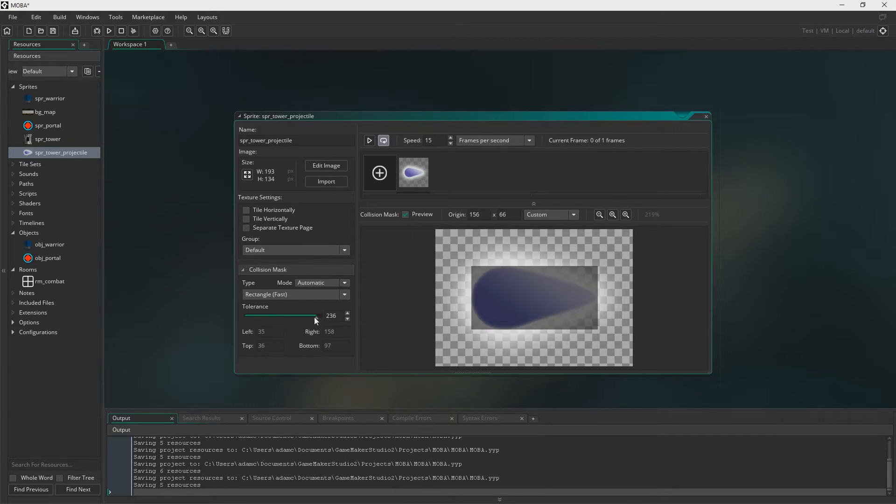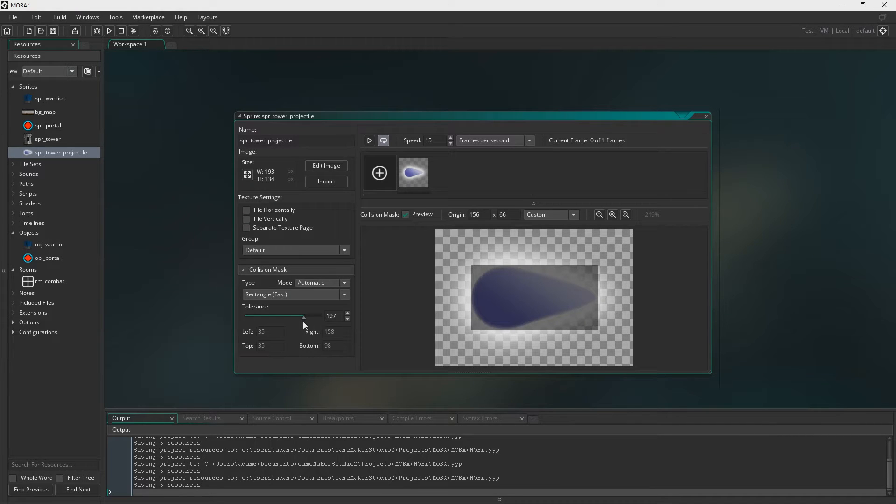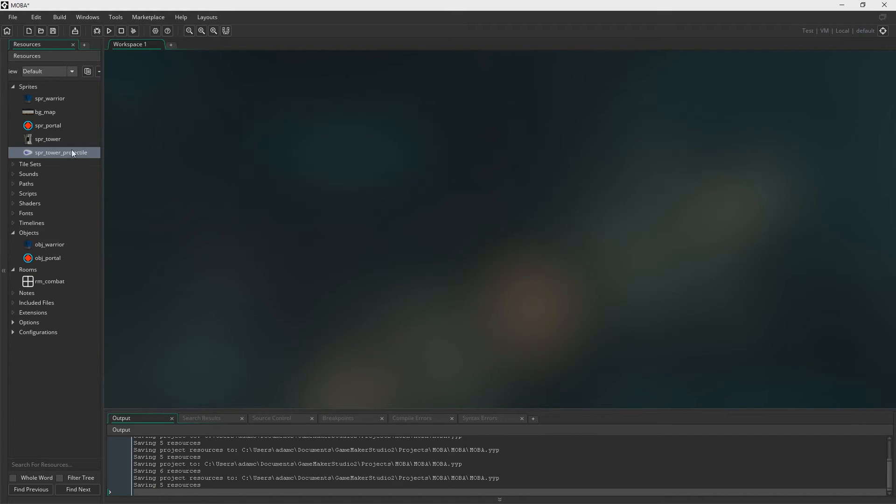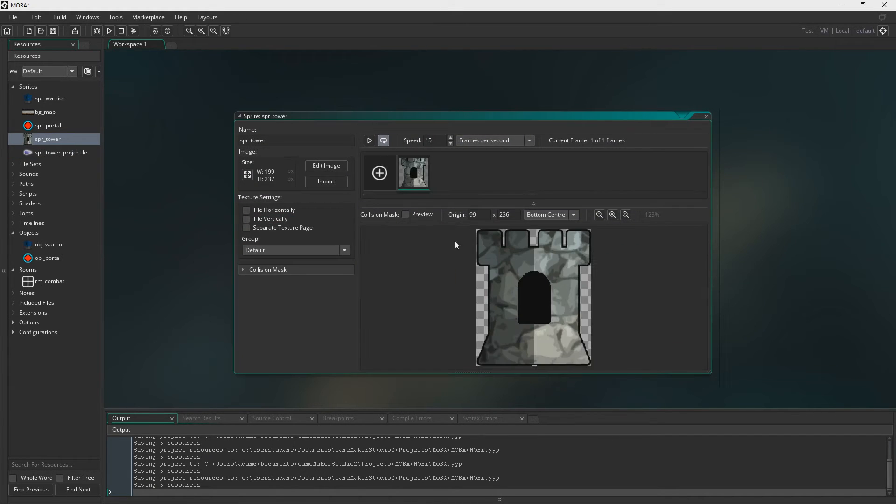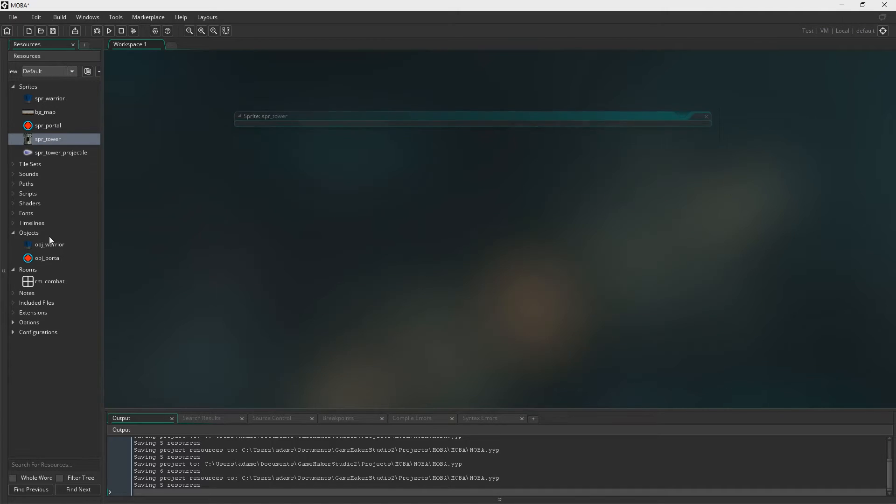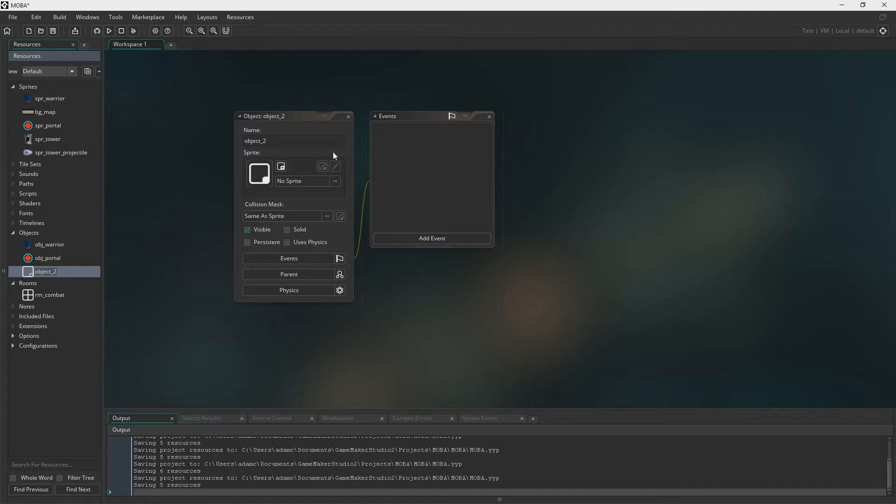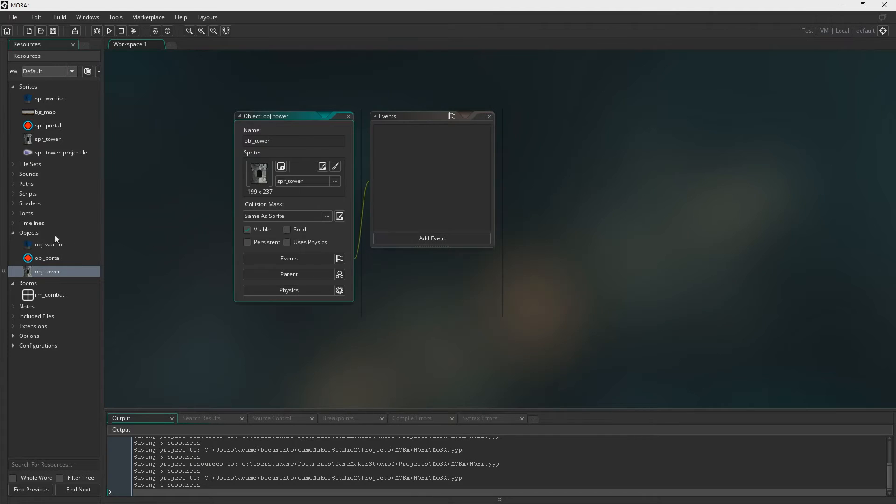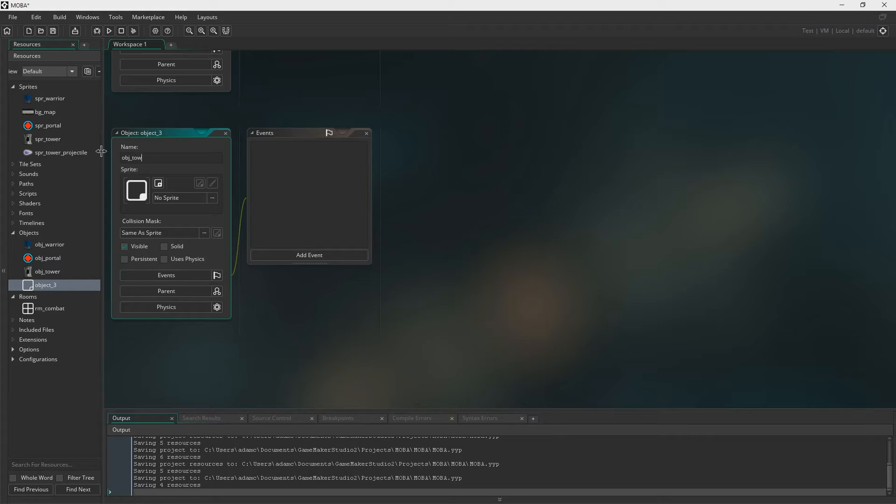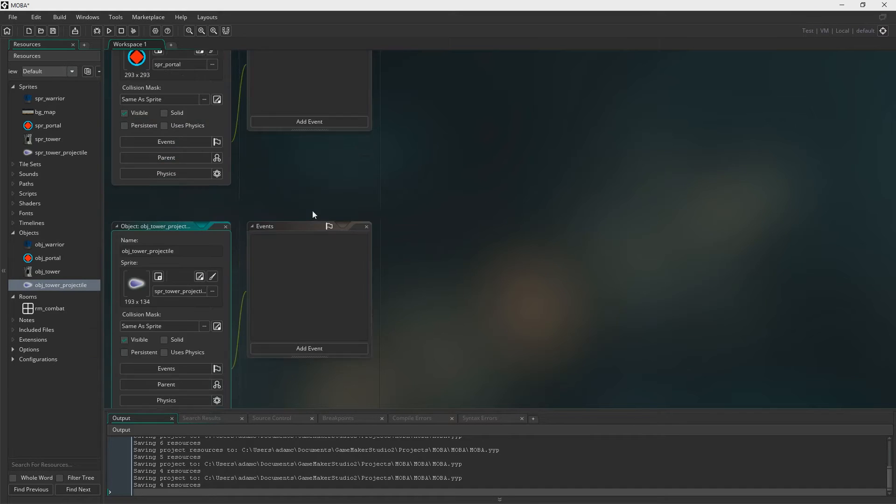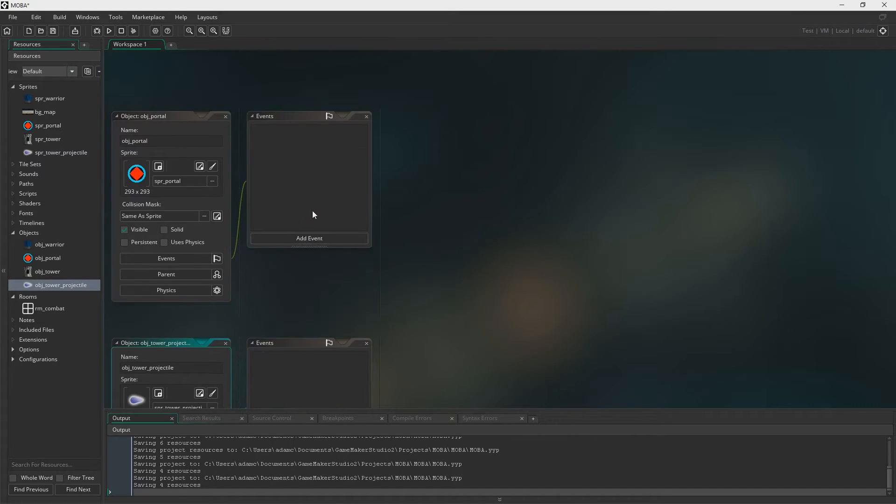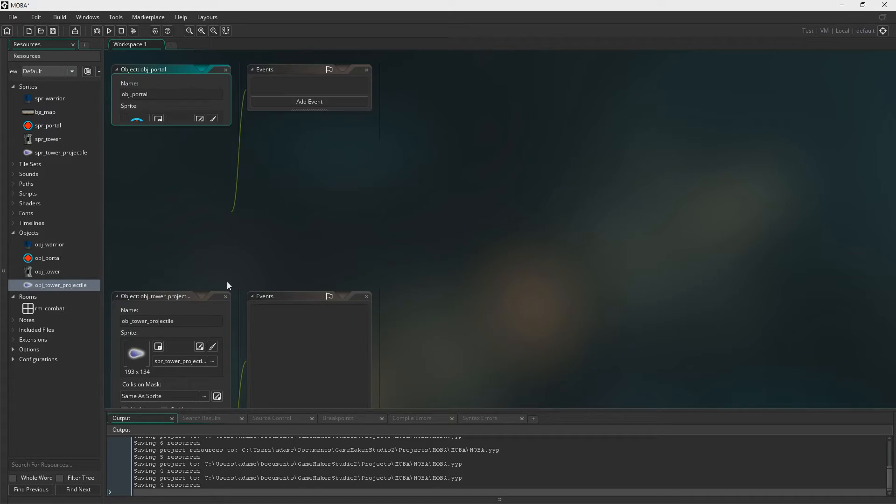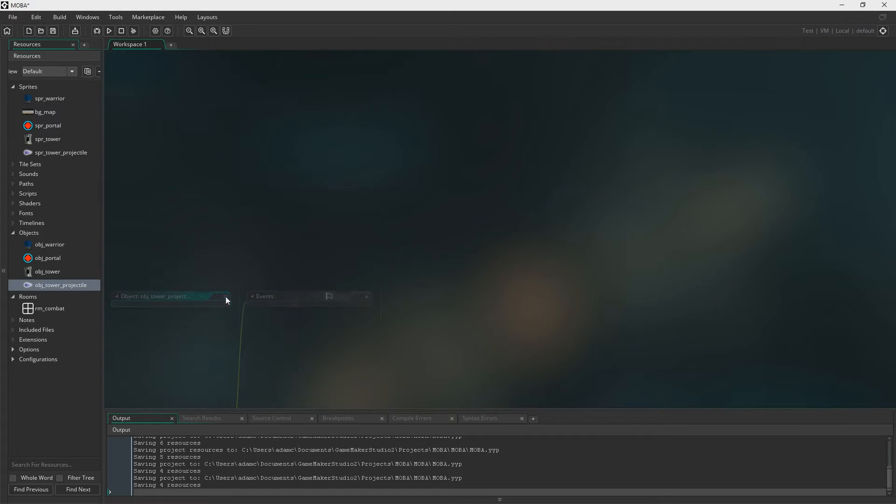Because this is going to determine when it hits the player. Or the minions when we create those. But not yet. And as well as the sprites, you need to turn them into objects. And same for the projectile. So we now have both of our objects created.